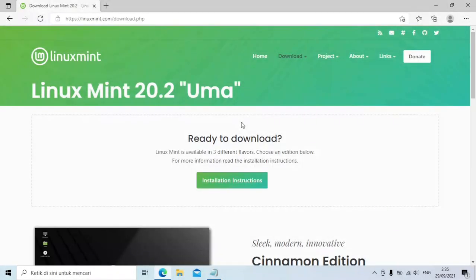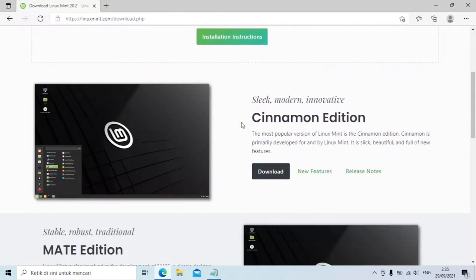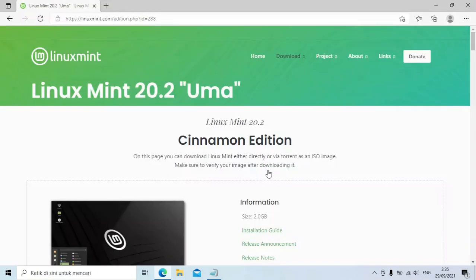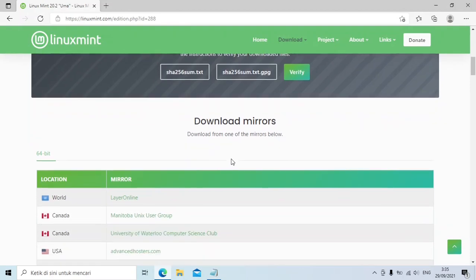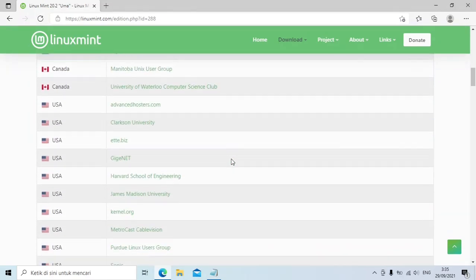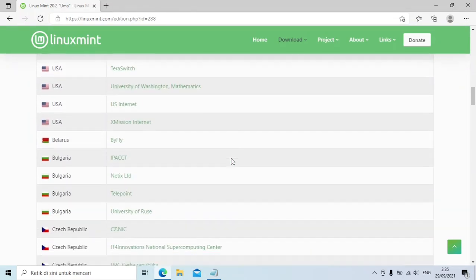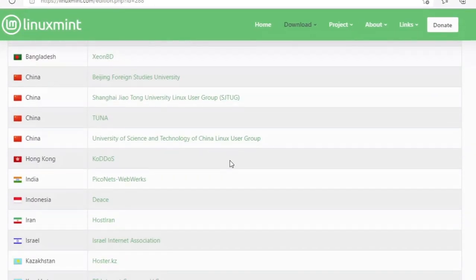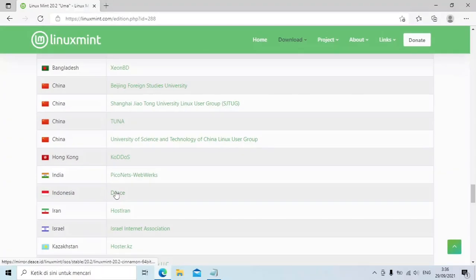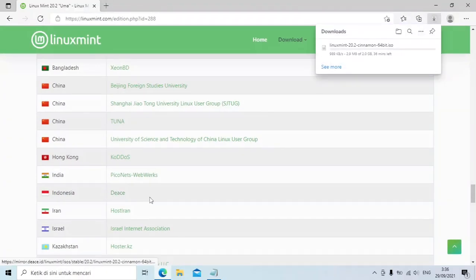Click the first link to download Linux Mint. Kenapa harus download Linux Mint? Karena untuk menginstall Chrome OS, kita butuh bantuan OS Linux yang lain. Scroll ke bawah, klik tombol download pada Cinnamon Edition. Lalu scroll ke bawah, cari negara Indonesia. Klik link di sebelah kanan. Proses download akan dimulai, tunggu sampai selesai.